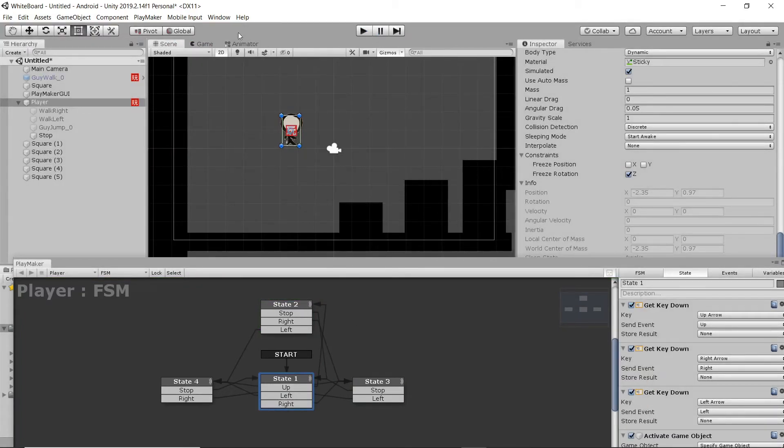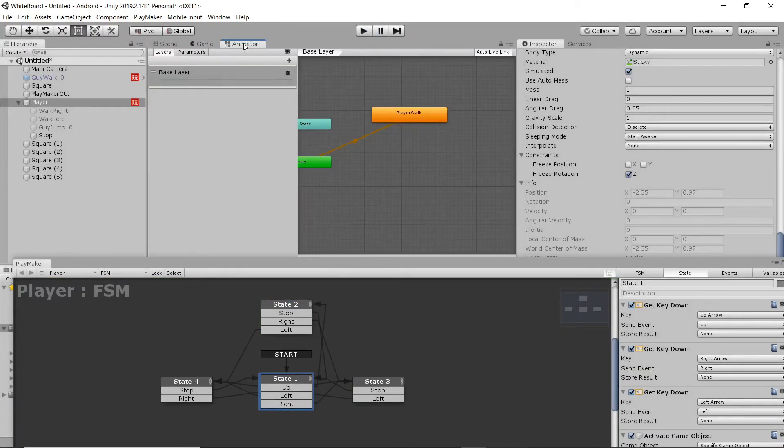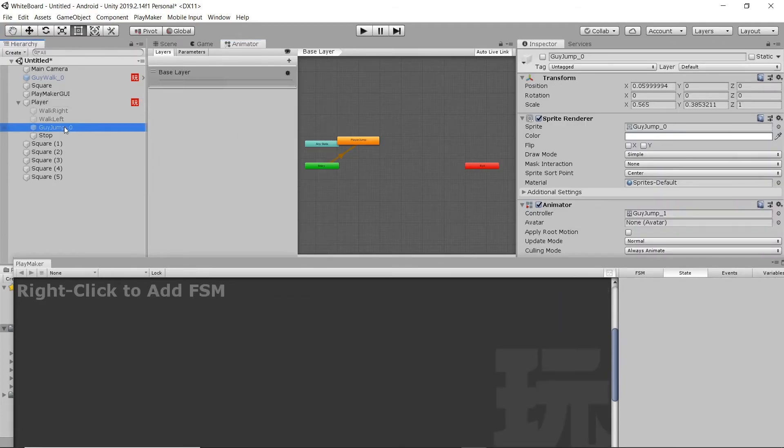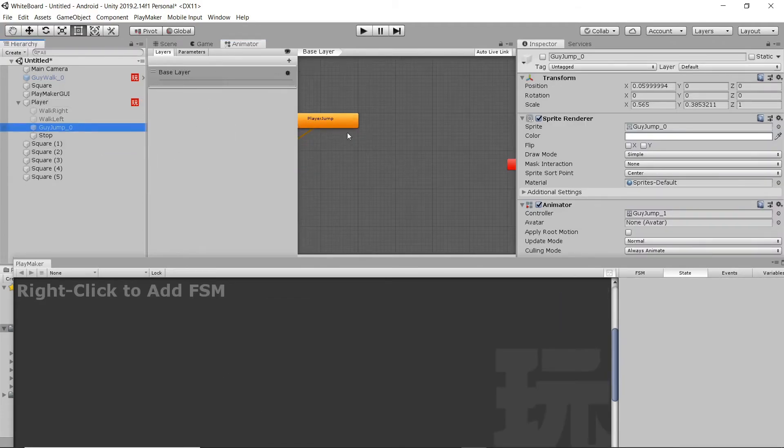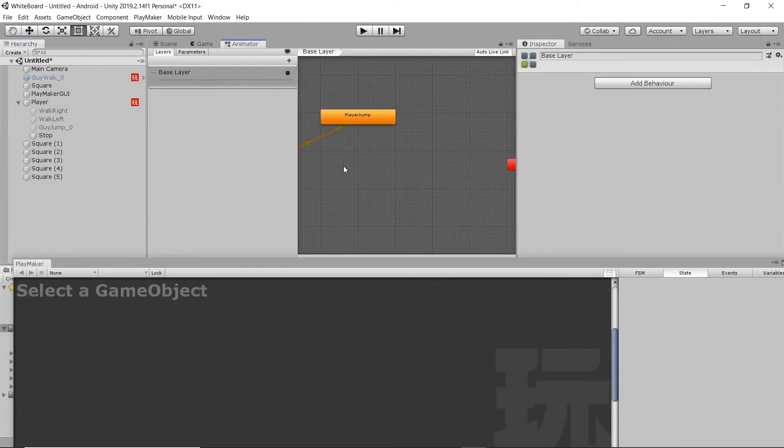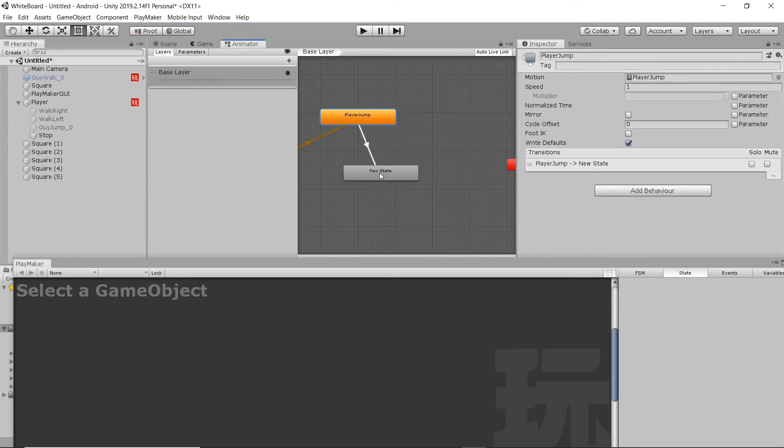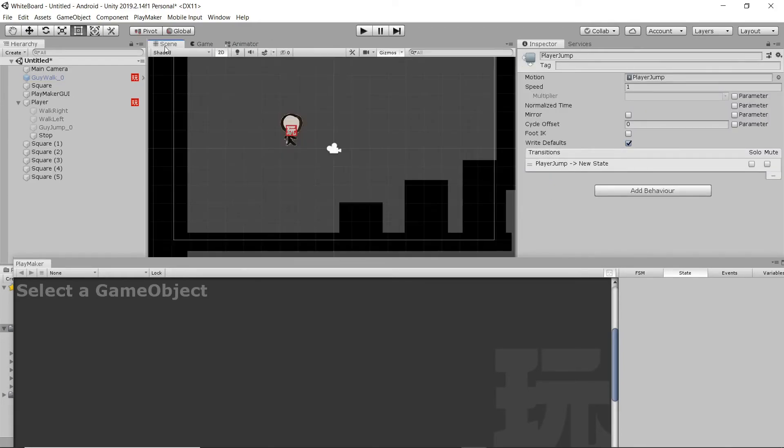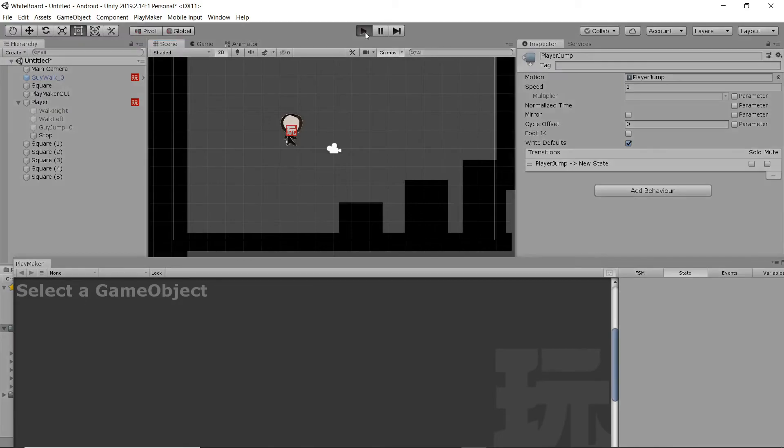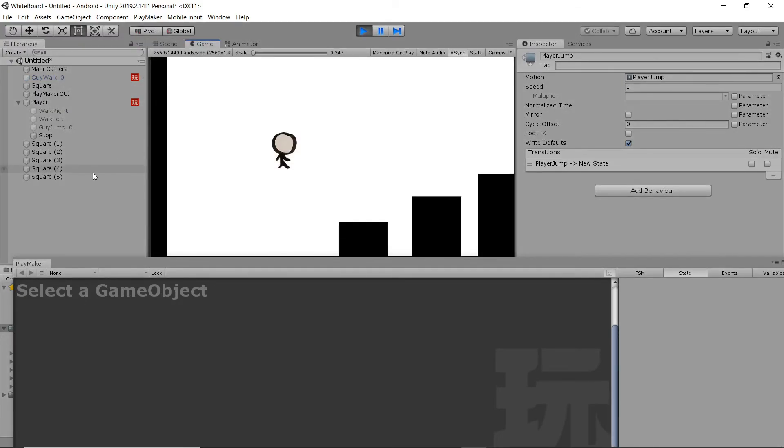That's going to be a pretty easy fix with Unity's built-in animator system. I'm just going to select the jump animation, right-click, hit Create New State, Empty State, and then right-click on Player Jump, Add Transition, down to that empty state. There we are.